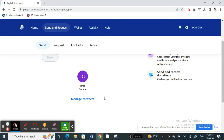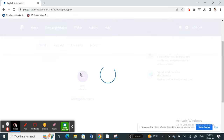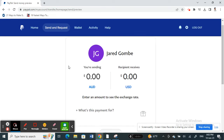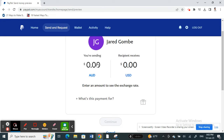Hit Next and choose the PayPal account that you want to send money to. Then type in the amount that you wish to send and hit Continue. That's it — money will be sent from your PayPal account to another PayPal account.